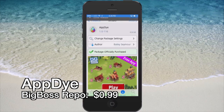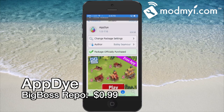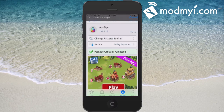Hey YouTube, it's Mitch at modmyi.com. Today we're going to be looking at App Dye. You can get it for 99 cents in the BigBoss repo and it is developed by Bailey Seymour.